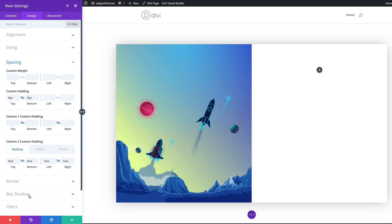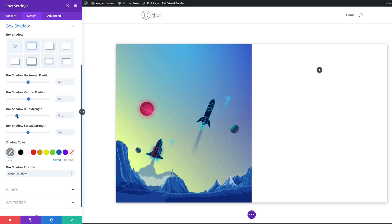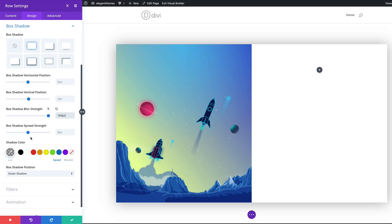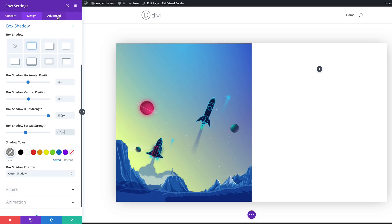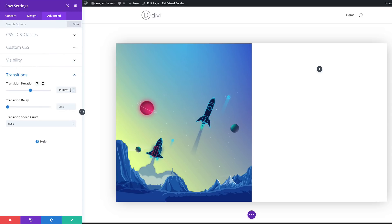Next, we're going to come over to our box shadow and choose our style. We're going with this style here, then we're going to add our blur strength to 100 pixels. I'm going to come over here, add 100 pixels, and then for the spread strength we're going to set this to minus 10. Then we're going to head over to our transitions, click on advanced transitions, and this needs to be set to 1100 milliseconds.